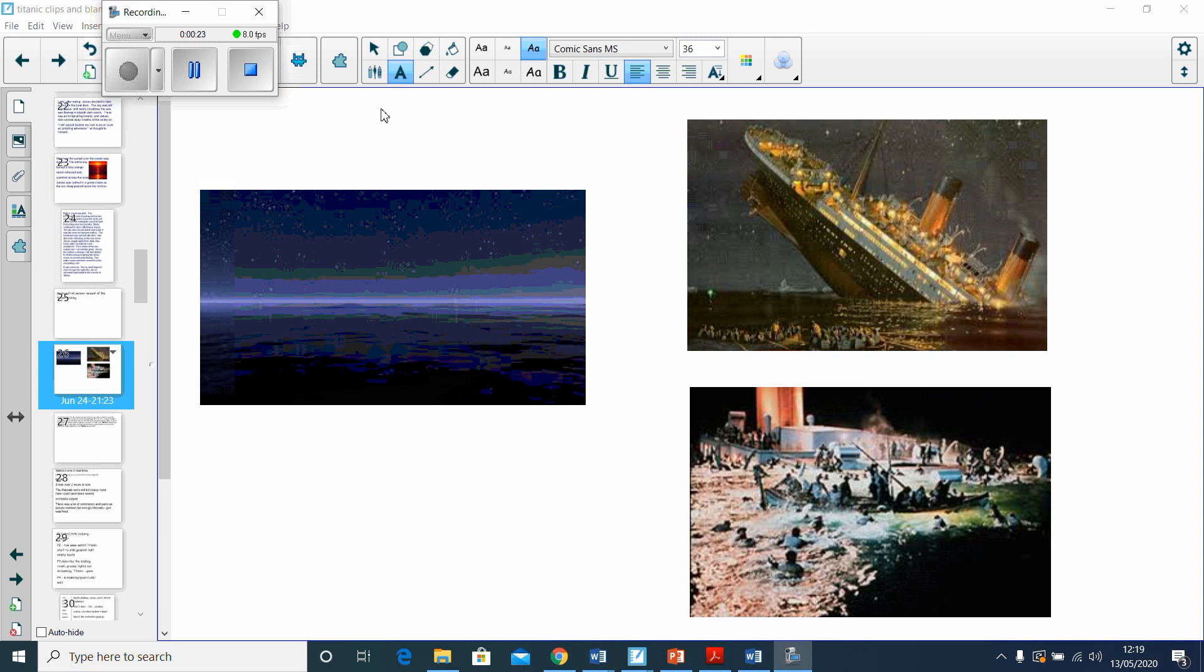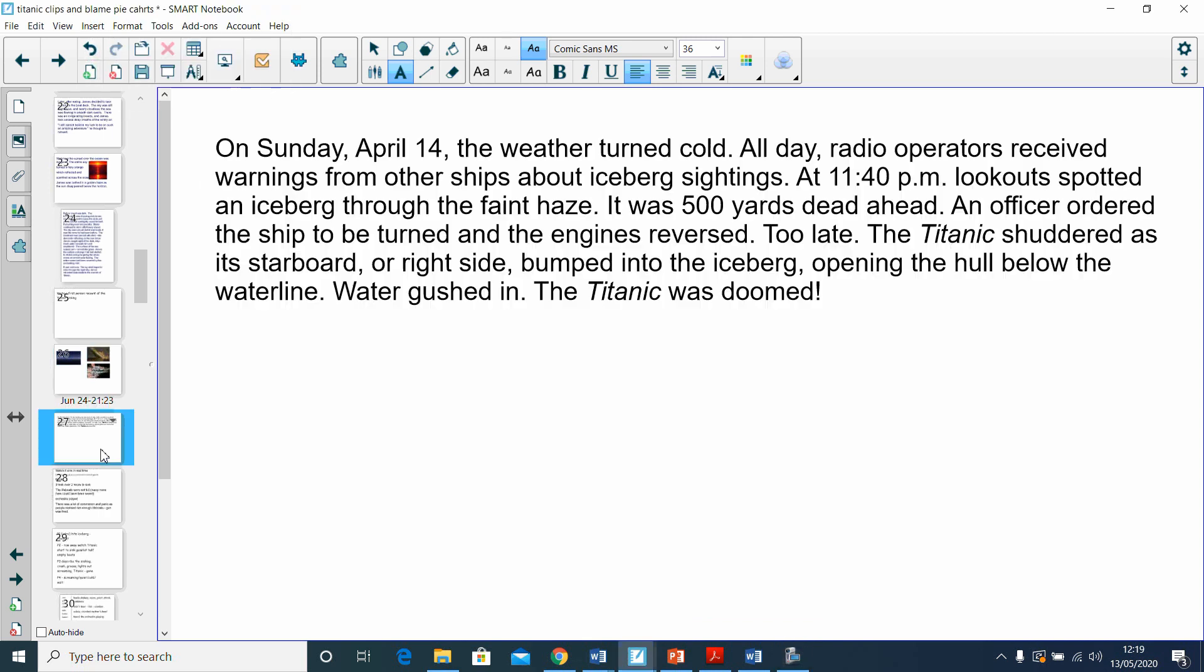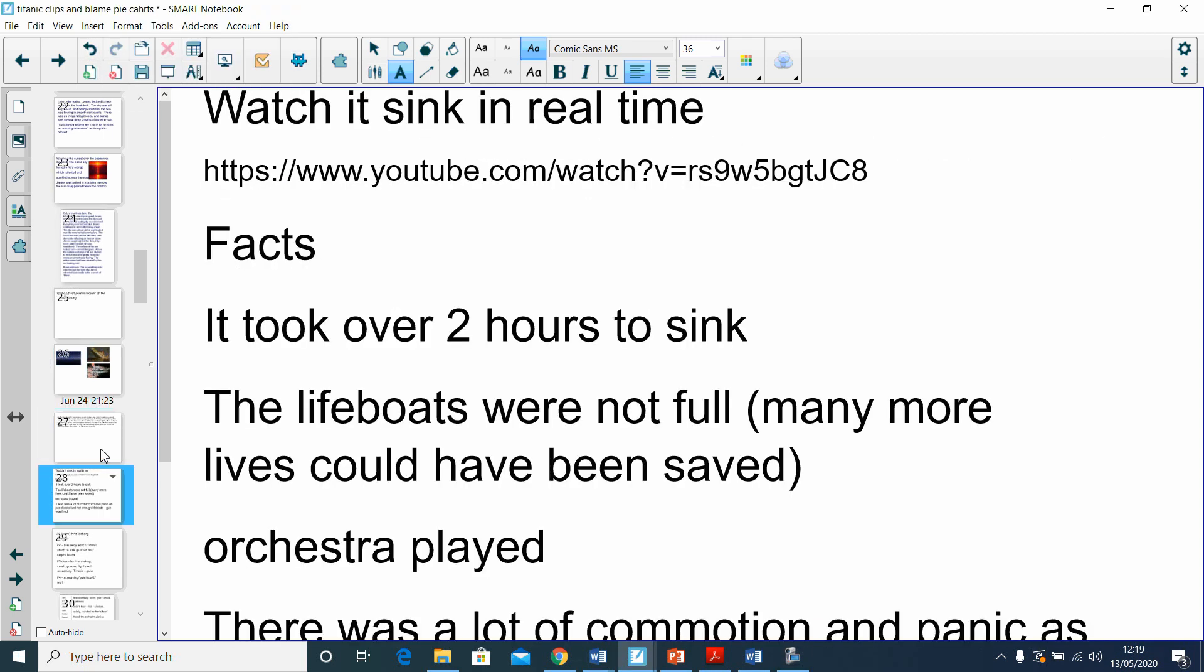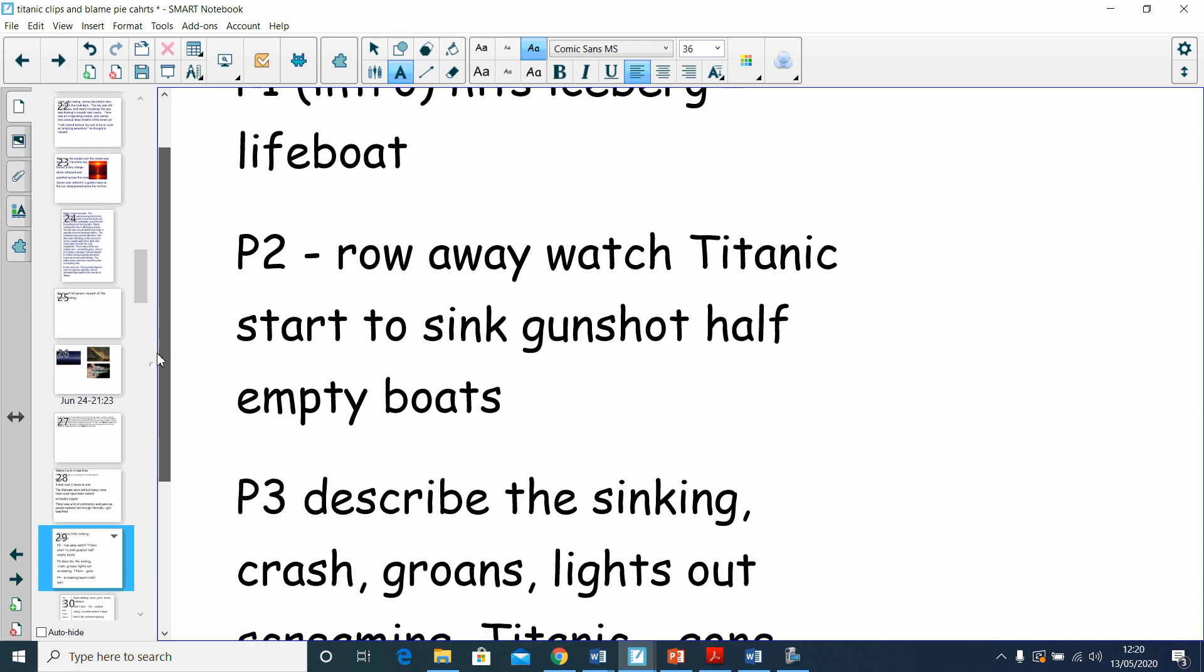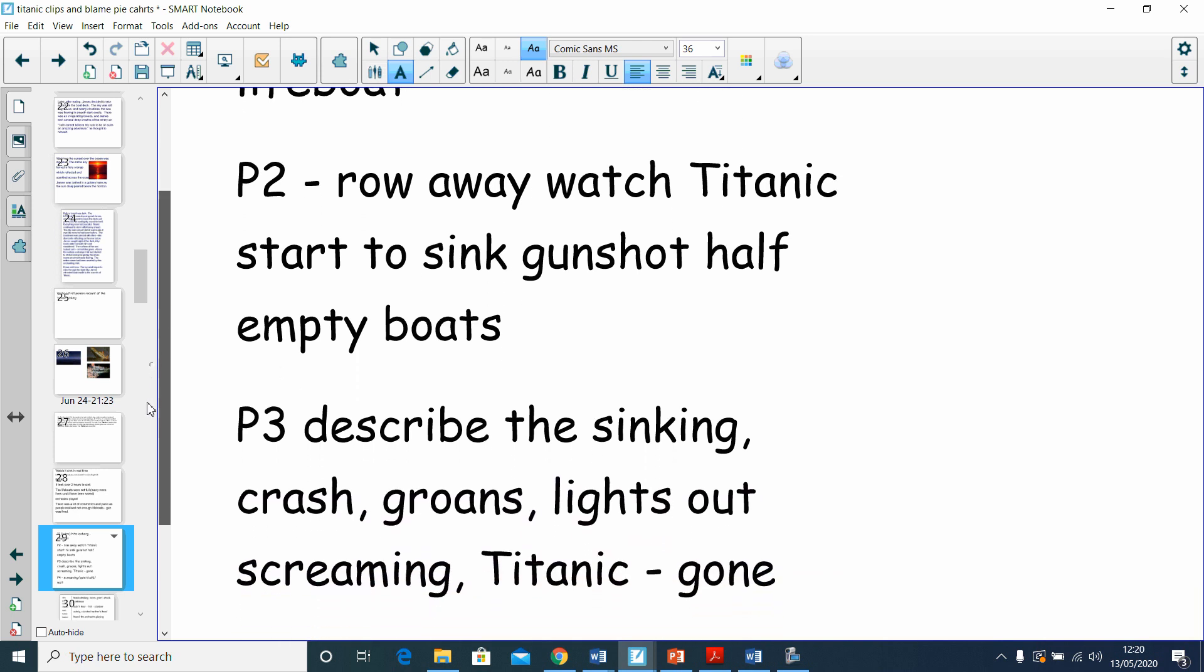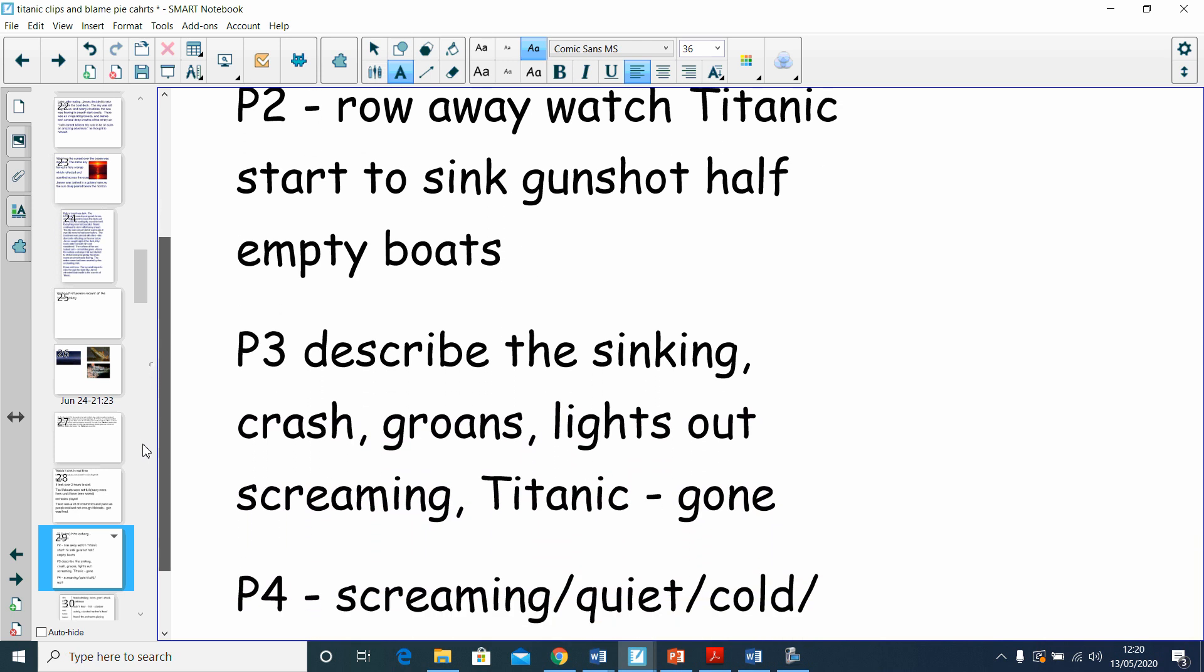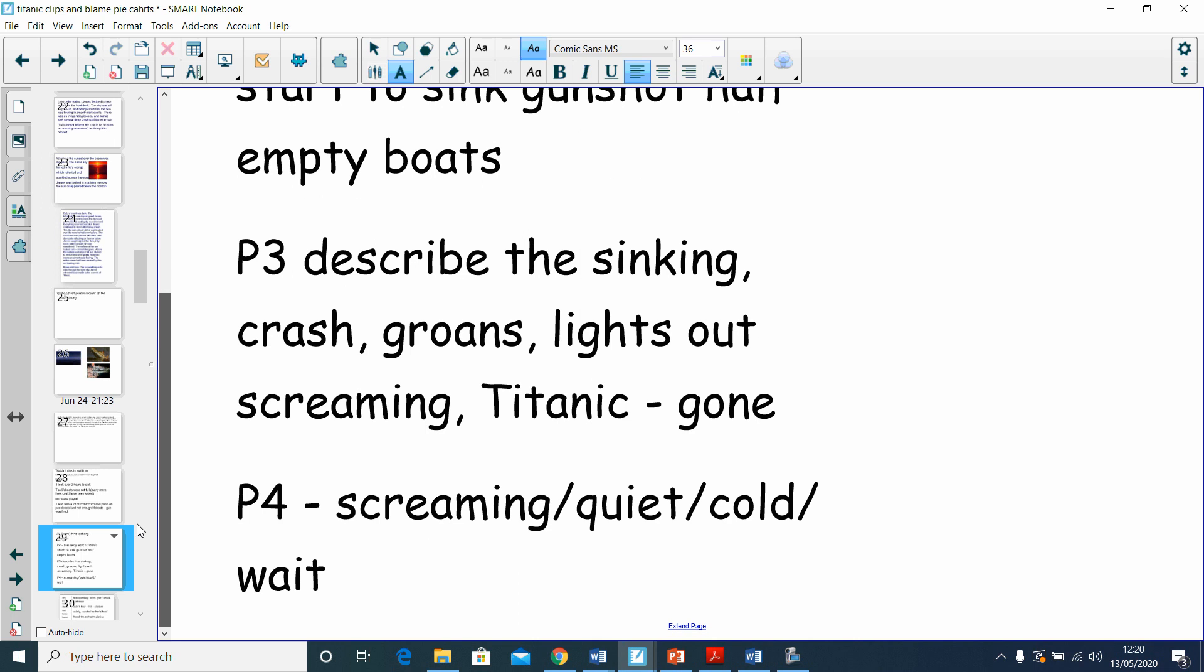I started with the pictures again. What we are describing is the sinking of the Titanic. When we get to paragraph three, we're looking at this part: we're describing it sinking, the chaos, and then it being gone. As good writers, we always need to read what we have written so far. We've got paragraph one - hits the iceberg, paragraph two - you realize the lifeboats aren't full, paragraph three - describe the sinking, and paragraph four - what happens afterwards, the waiting, the quiet, the cold.